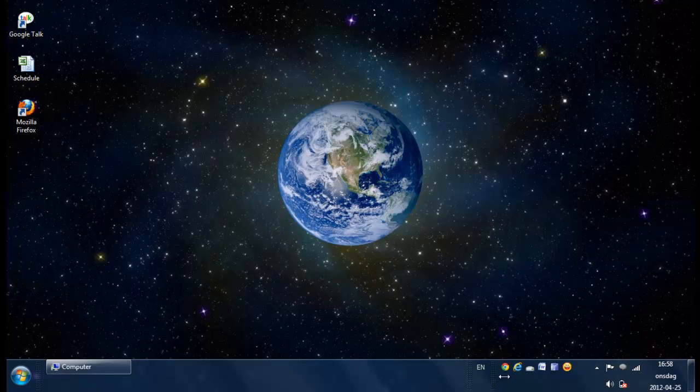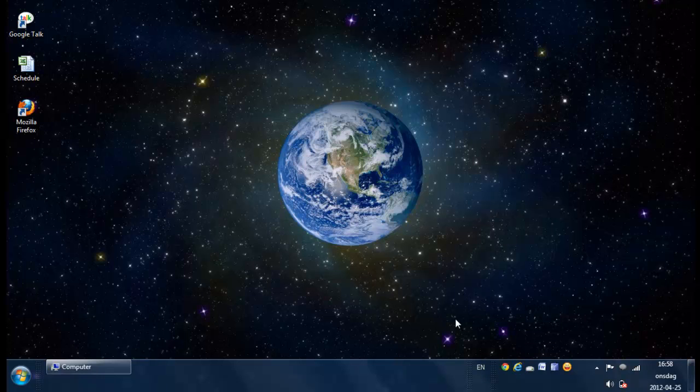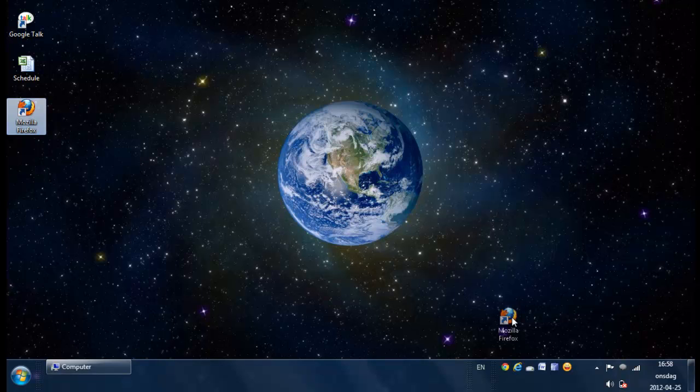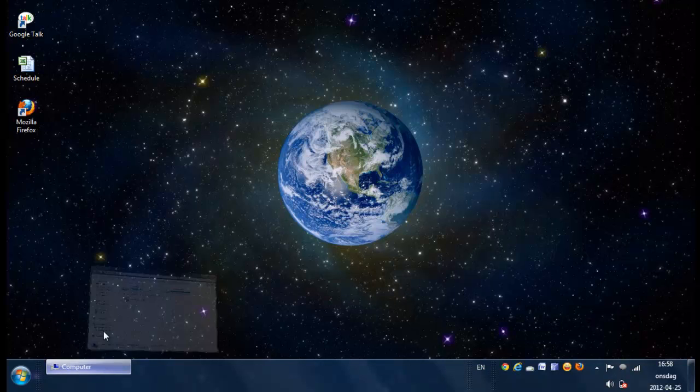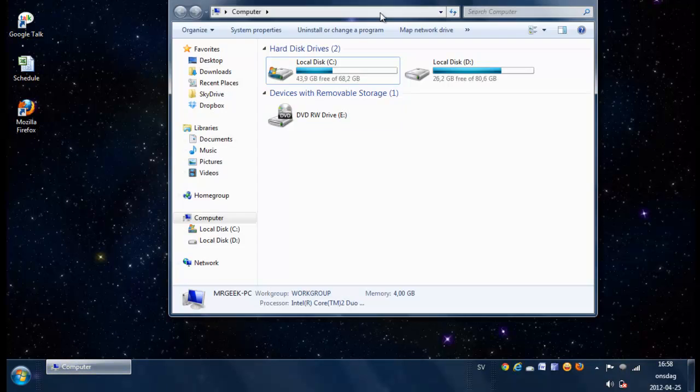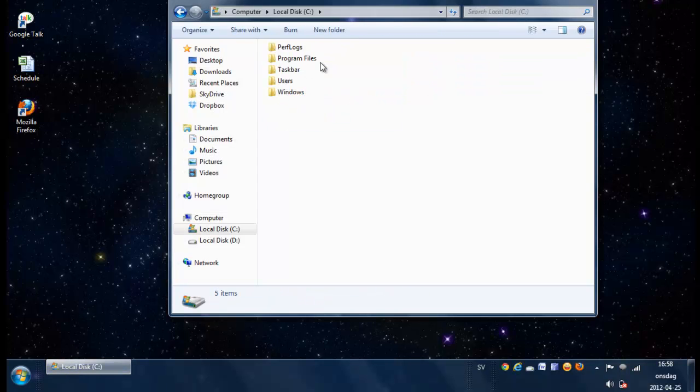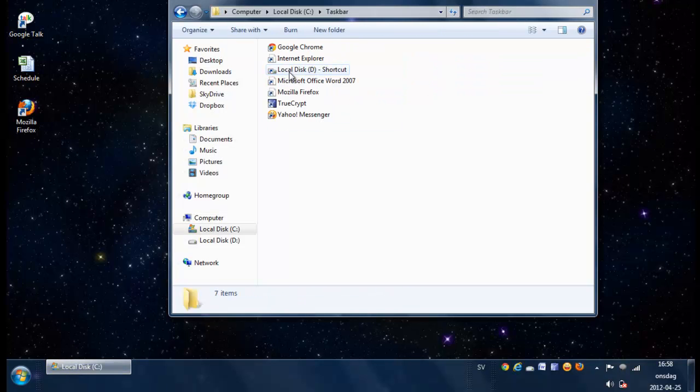So here we have the toolbar in the taskbar. We can simply drag another icon, whatever shortcut we want. We don't have to go to the folder itself. We can simply drag and drop in this space here and it will directly be stored in our taskbar.